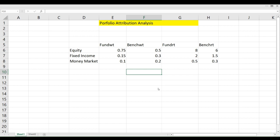The idea behind this video is to explain the concept of portfolio attribution analysis. Every portfolio is benchmarked against a particular index, so a benchmark is available against which portfolio performance can be analyzed. In a scenario when a portfolio outperforms a benchmark — suppose a portfolio has given a return of 12% while the benchmark has given a return of 10% — the portfolio has outperformed the benchmark by 2%.